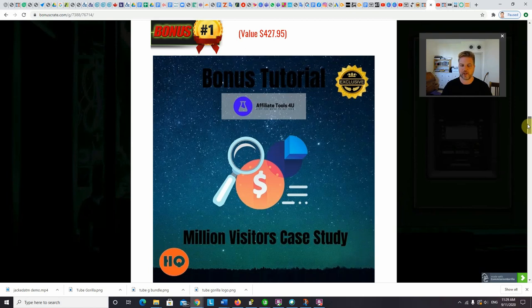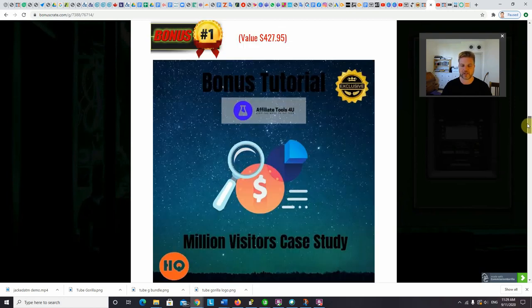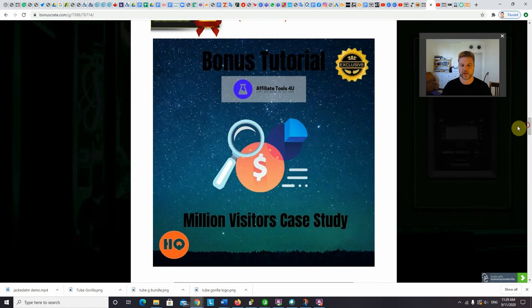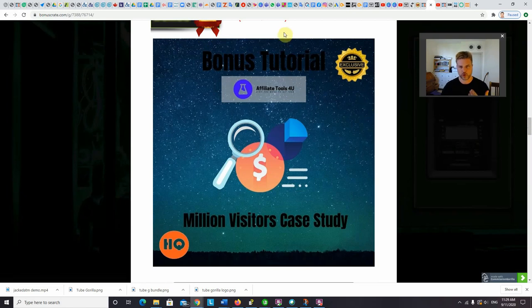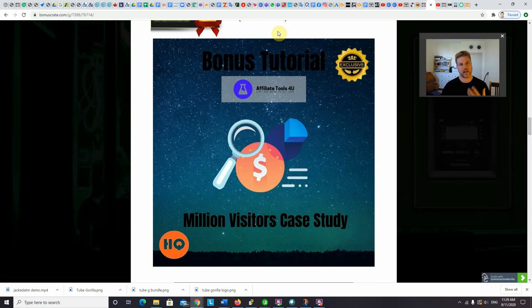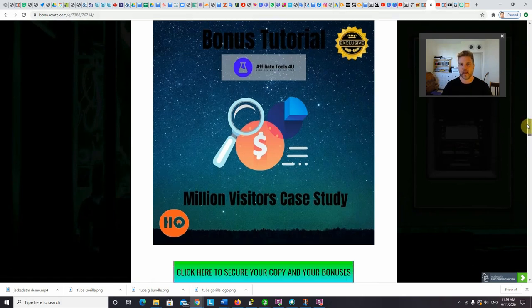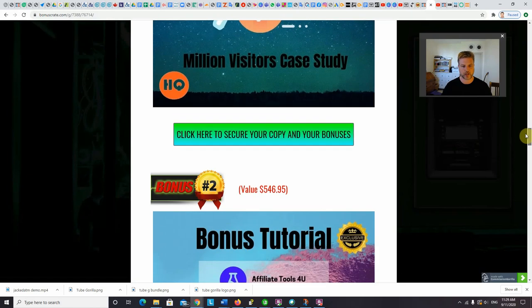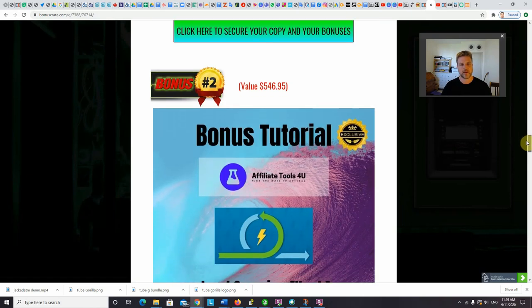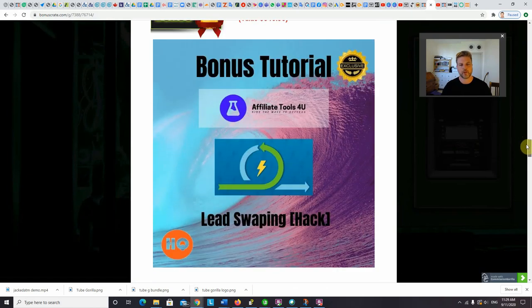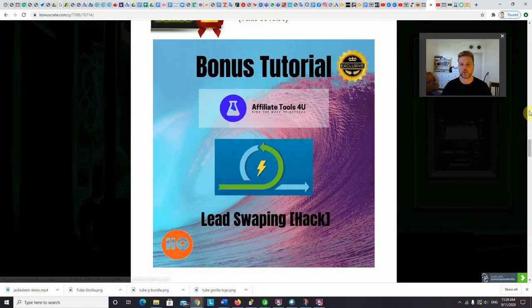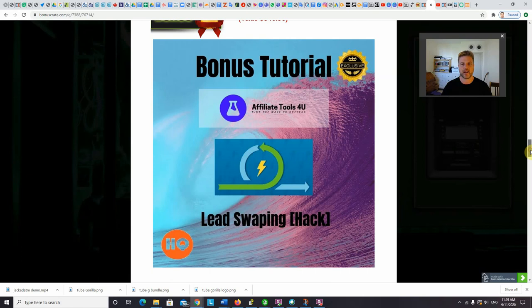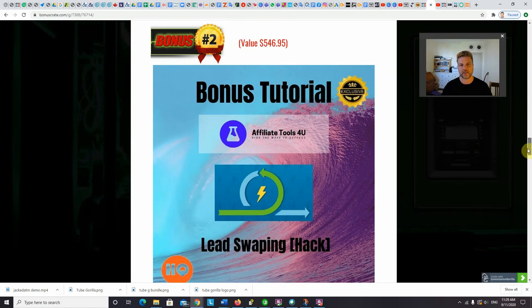So why not blast your Jacked links with as many different traffic sources as possible. So I'm going to give you guys access to my million visitors case study, which will be an over the shoulder training showing you exactly how you can get a million additional web visitors going to your Jacked links. That means money, ka-ching, ka-ching. Bonus number two, I'm going to show you my lead swapping hack, which will allow you to get a hundred thousand leads, I mean email leads within two weeks.